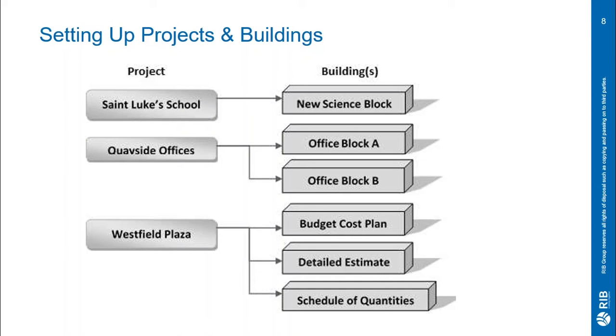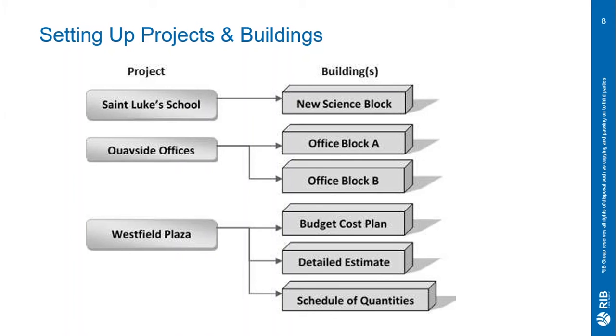Now, as for project three called Westfield Plaza, this shows three buildings. These are broken down by budget cost plan, detailed estimate and schedule quantities. In this case, the predominant component type would be estimate formats. You can definitely see how it is ultimately up to the user's control which component the project and buildings are organized by.